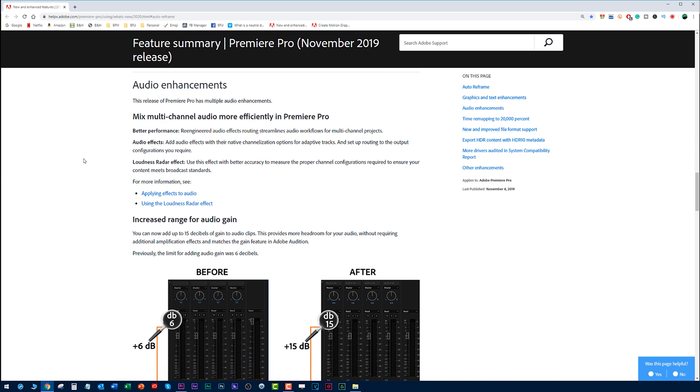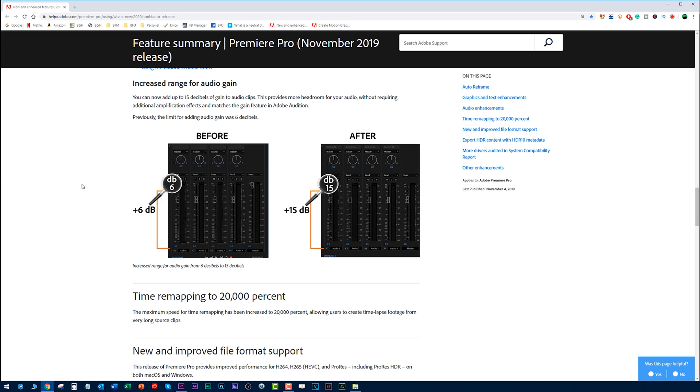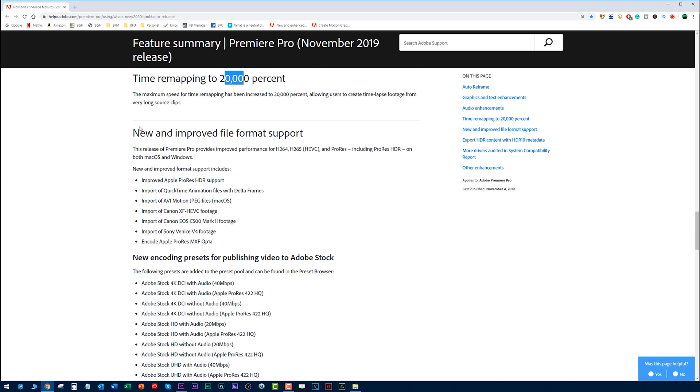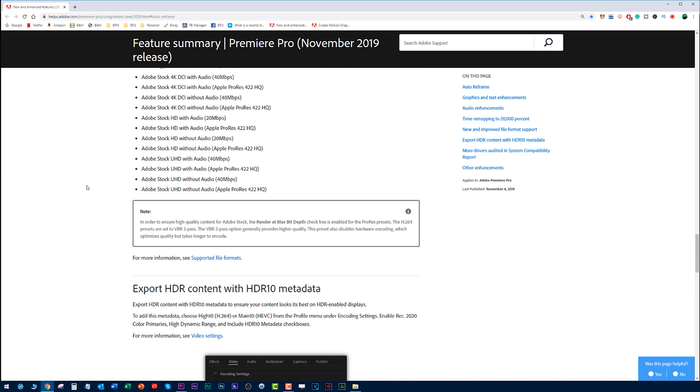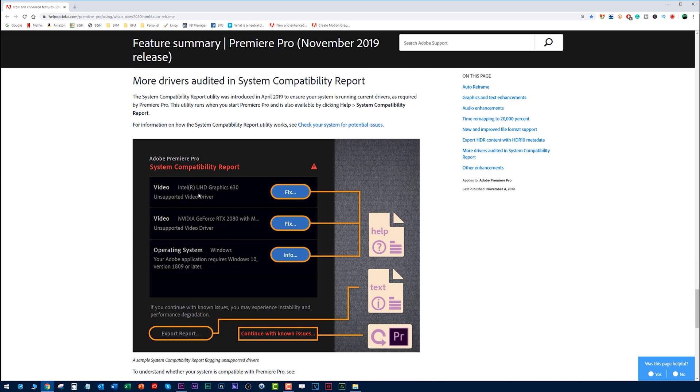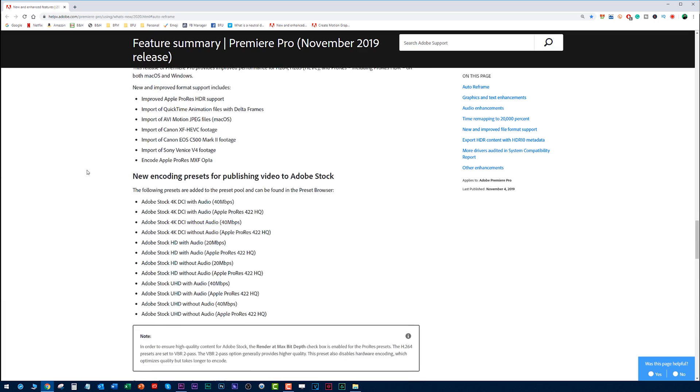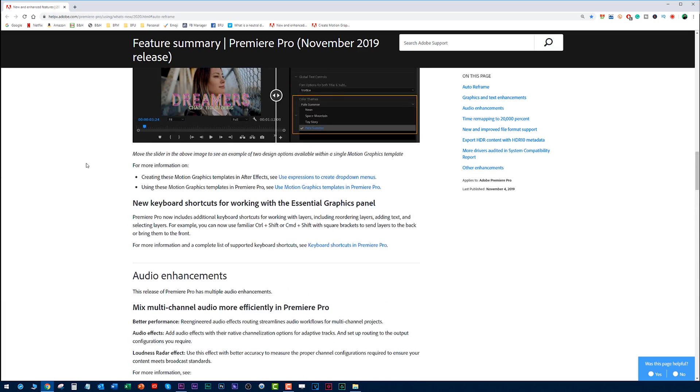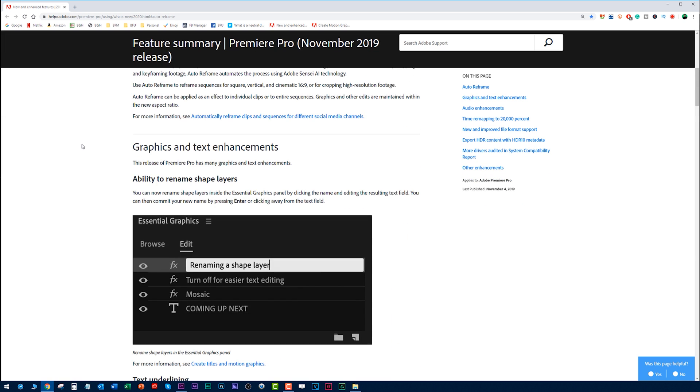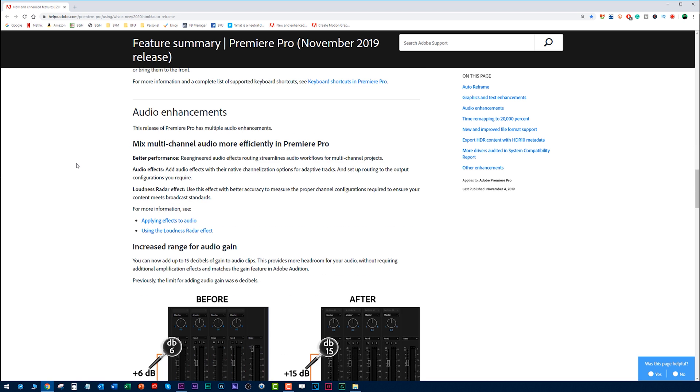Some dropdown menus we'll go into that later, and some keyboard shortcuts. I'll also go into this. You can mix some channel audio now. You have a loudness radar, which is awesome, and some different audio effects going on. Better performance. We'll go into all this later. Time remapping to 20,000%. It used to be capped, and now it's 20,000%, which you can create some time-lapse footage for some very long source clips. All sorts of new stuff. I will go into some videos of these later. System compatibility updates and how to fix them.